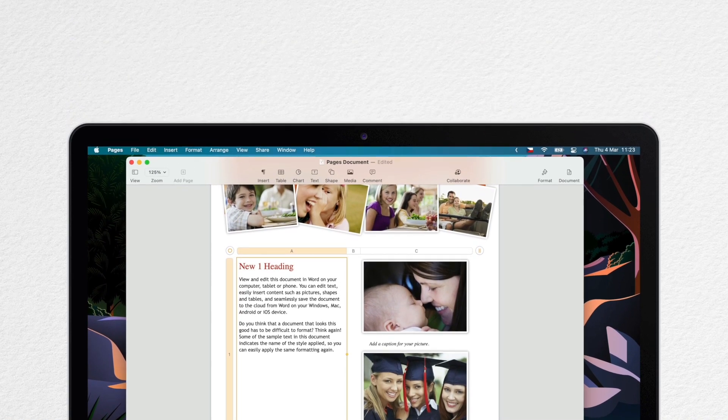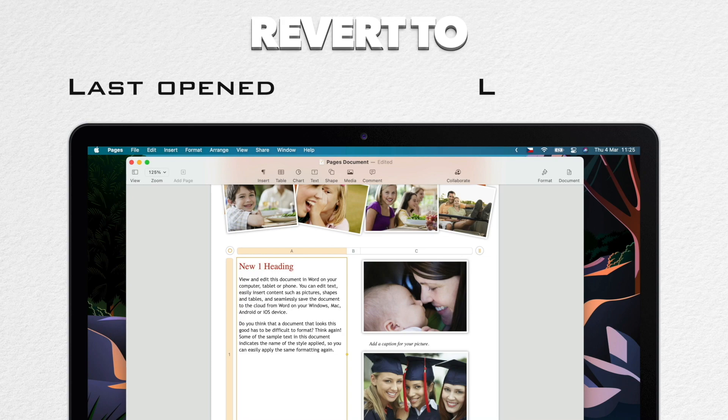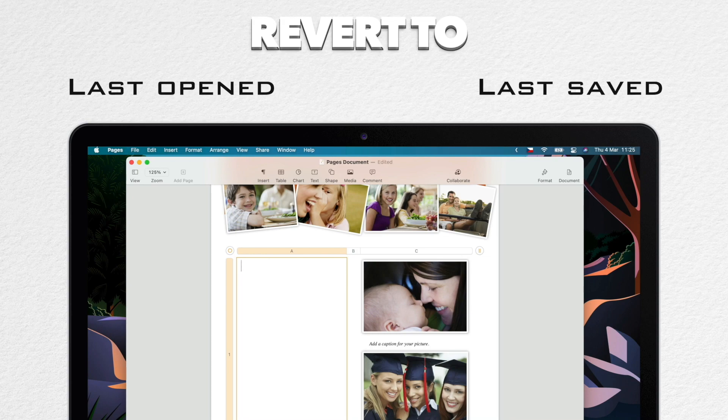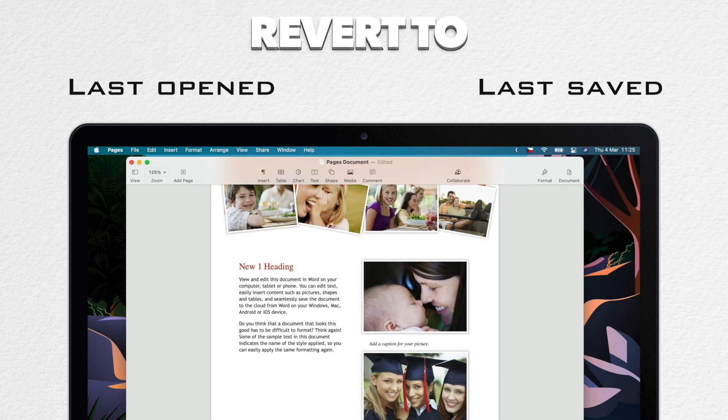You can quickly revert to your last opened or last saved version without even browsing all of these windows. Again, if you do that, be aware that this reverted version replaces the current version of your document. To keep the current version, save a copy before you do this.